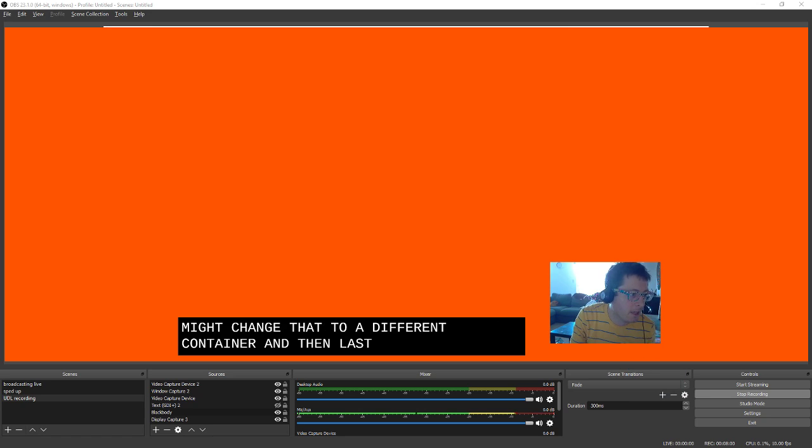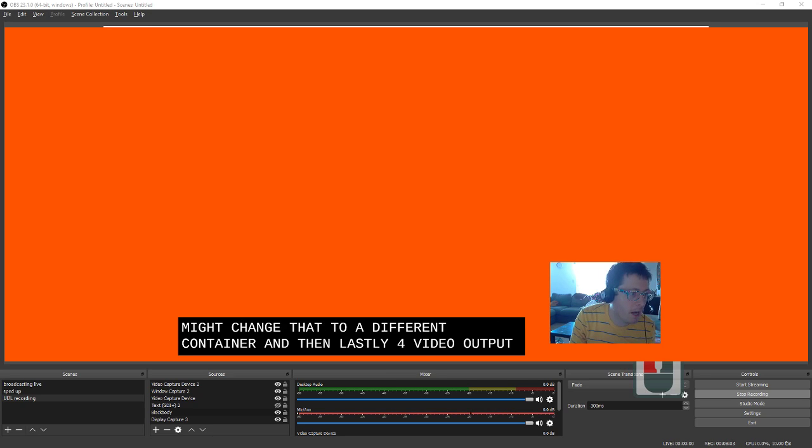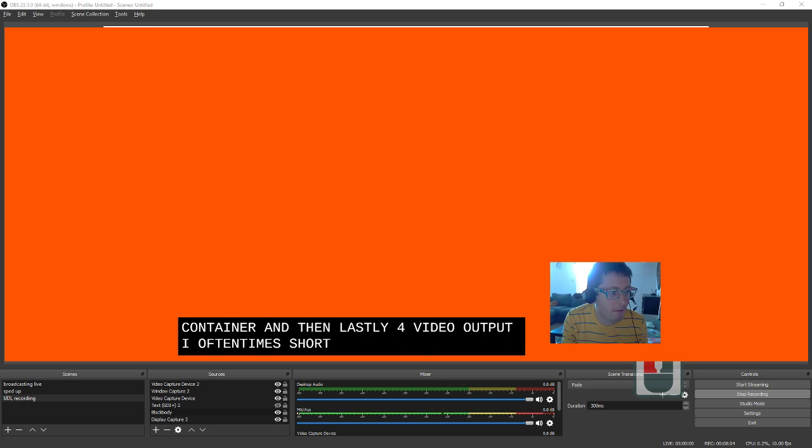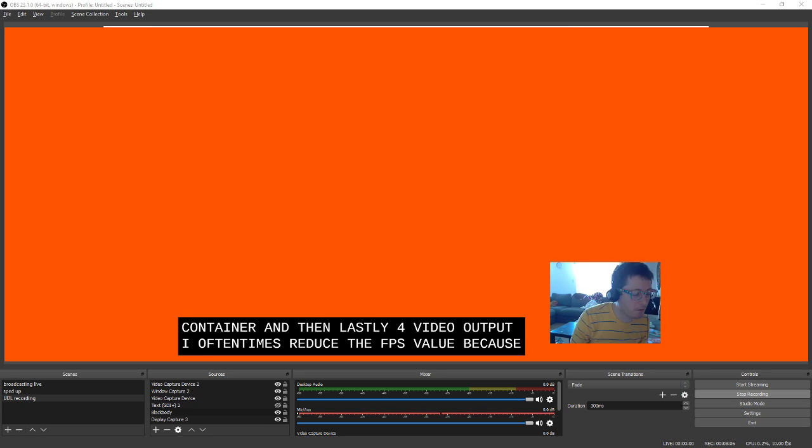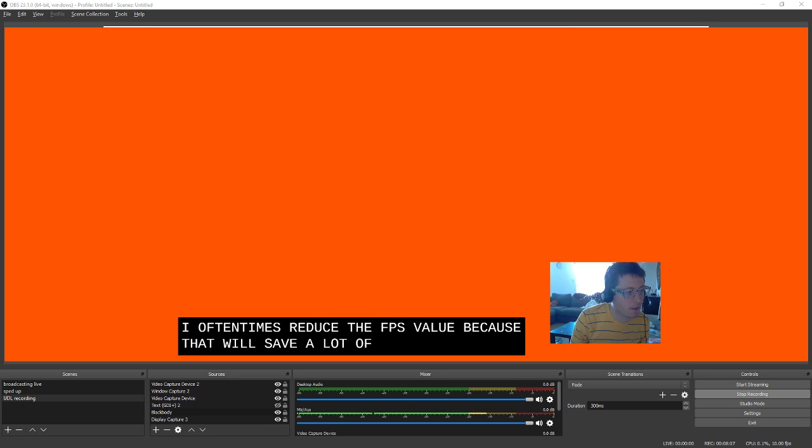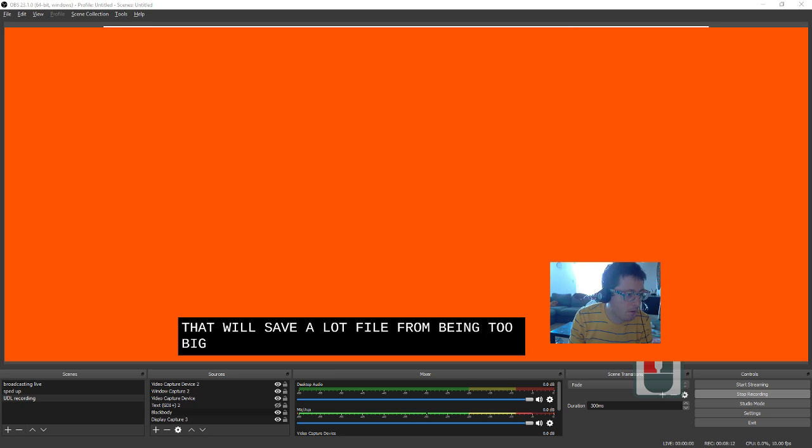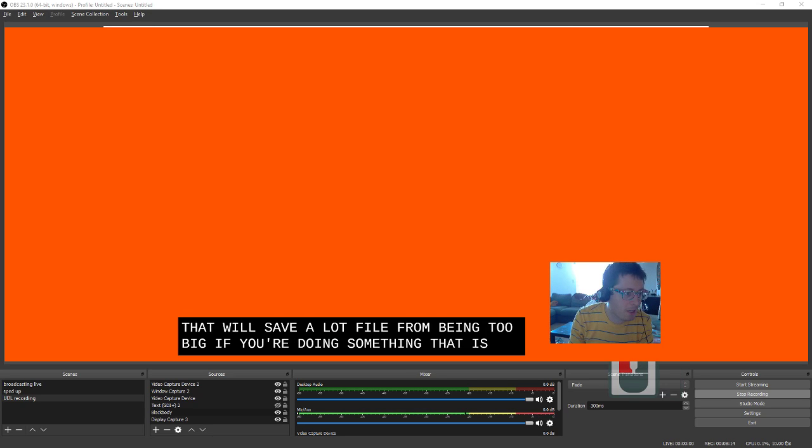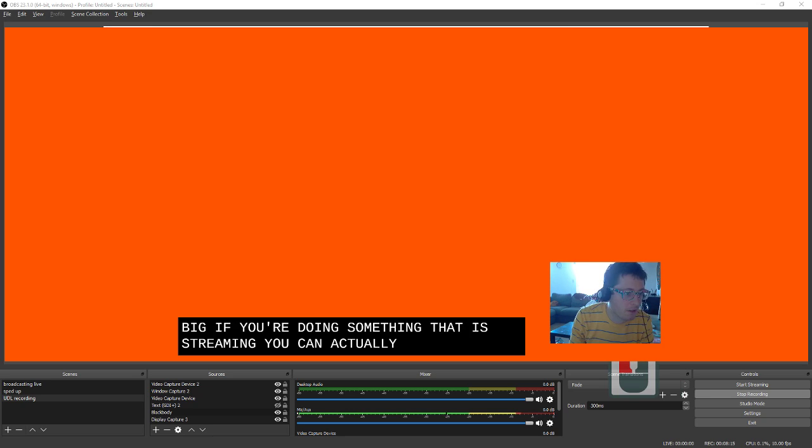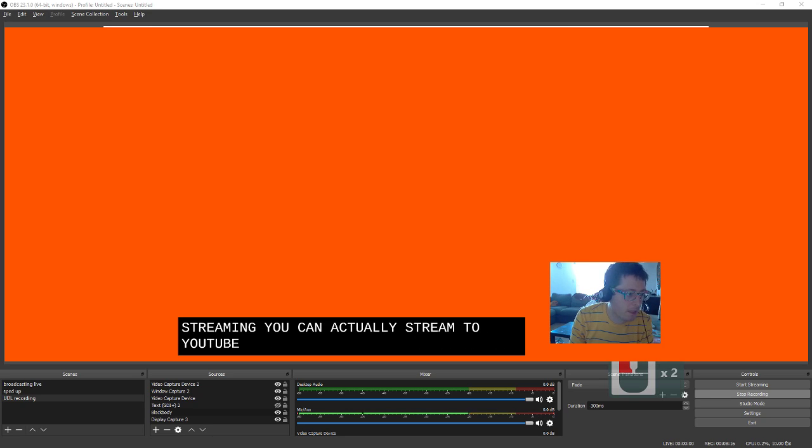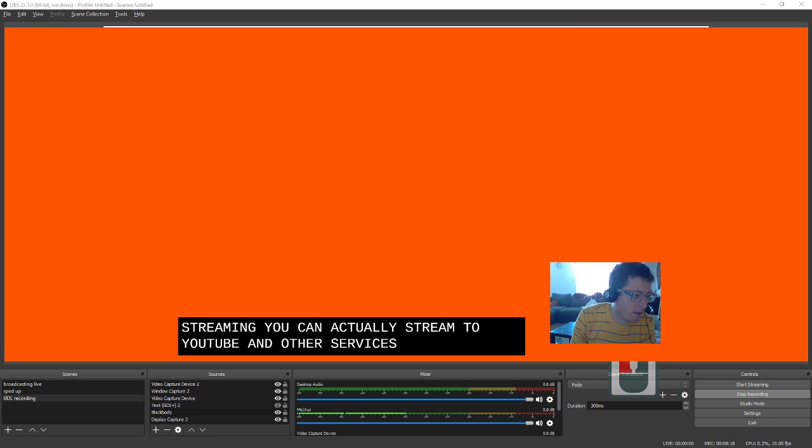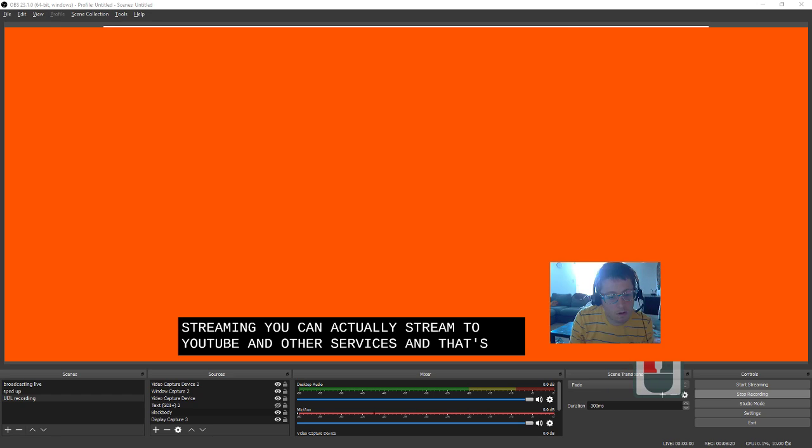And then lastly, for video output, I often times reduce the FPS value. Because that will save a lot of the file from being too big. If you're doing something that is streaming, you can actually stream to YouTube and other services. And, I don't know, that's Open Broadcaster in a nutshell.